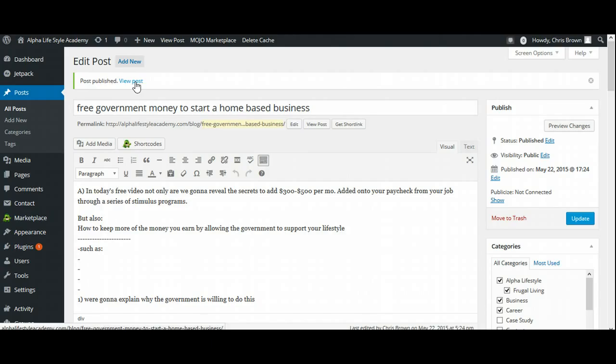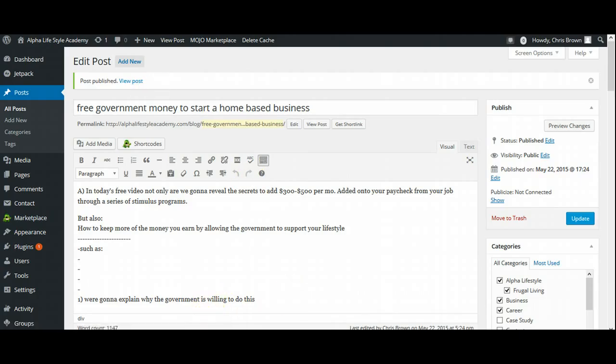So as you can see here, it's all published and it says View Post. I got my content out there and you want to do this as many times as you can. Ideally, you'd want to get 360 blog posts, but you might not need that many. I only needed let's say 200 blog posts to be able to generate enough traffic for me to make some money with it.